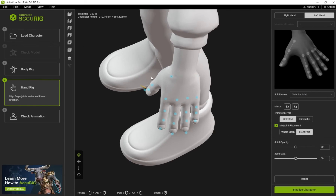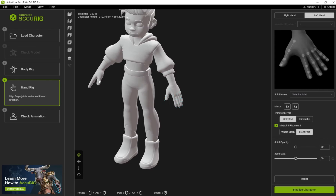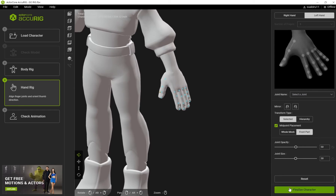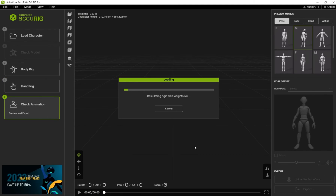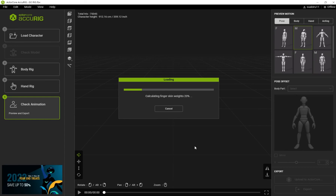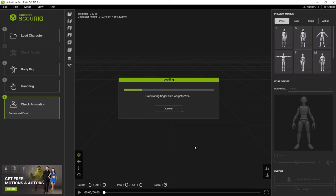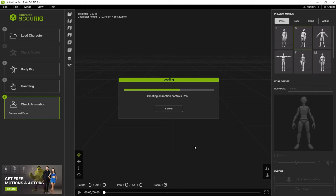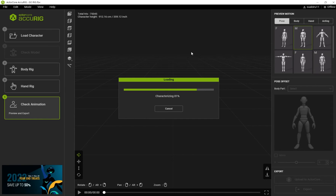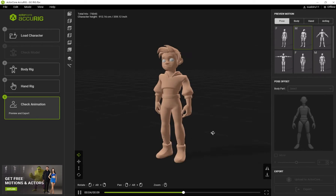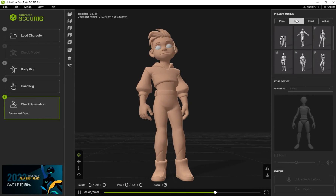When you're done click on Rig Left Hand, and you can also mirror it. Now our model has been successfully auto-rigged.